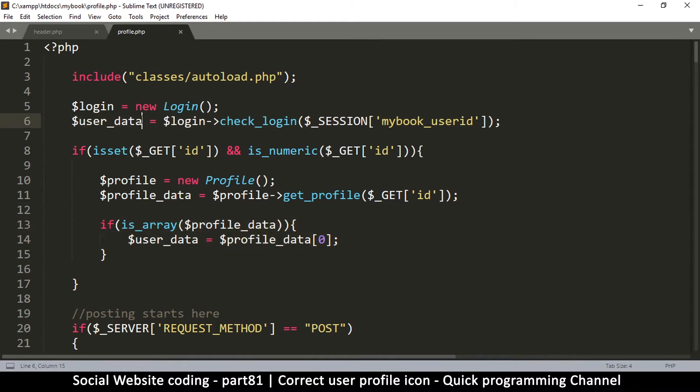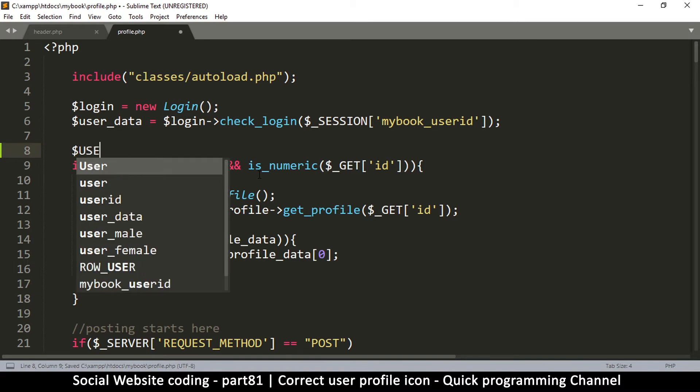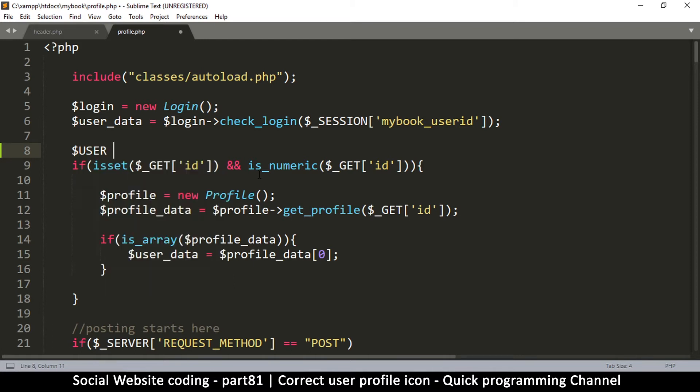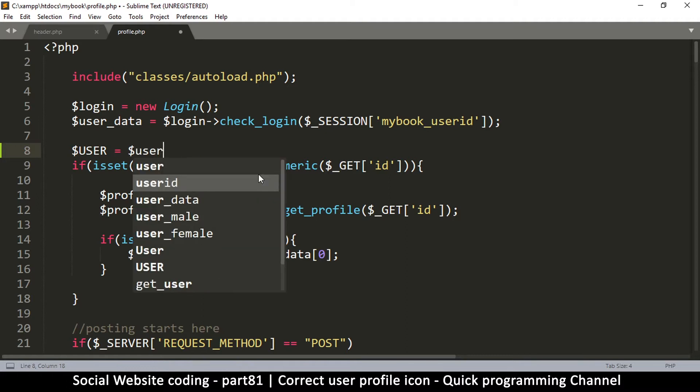Once we get this data here, what I want to do is save it to a different variable. This one is going to be the overall user. I'm going to use capital letters like that: user. Now this variable will contain the user's data of the current user that is logged in. So I'm going to say user is equal to user data.